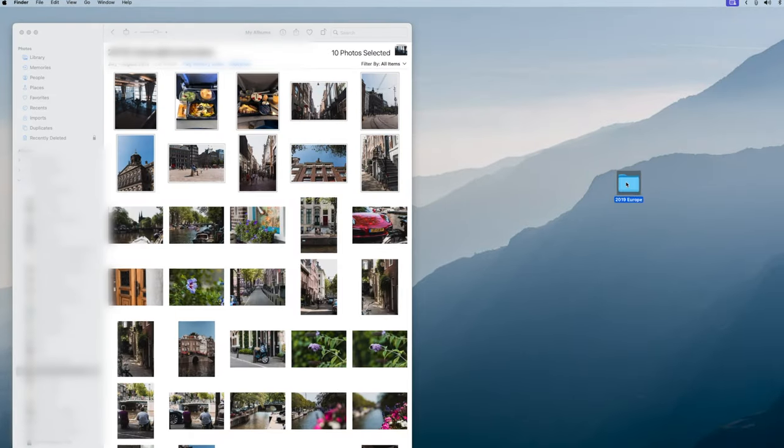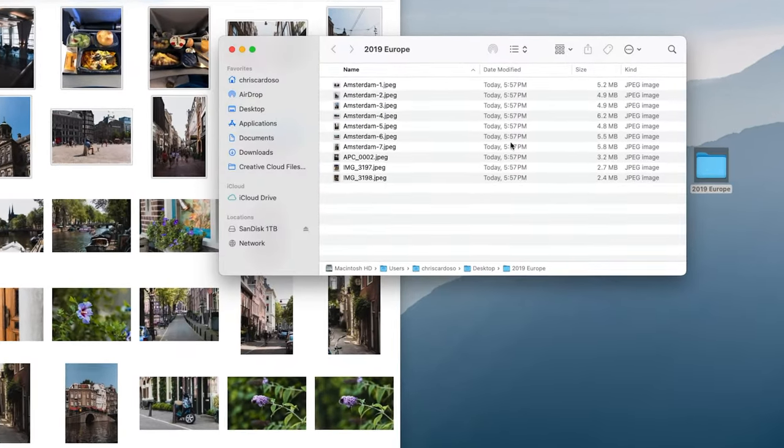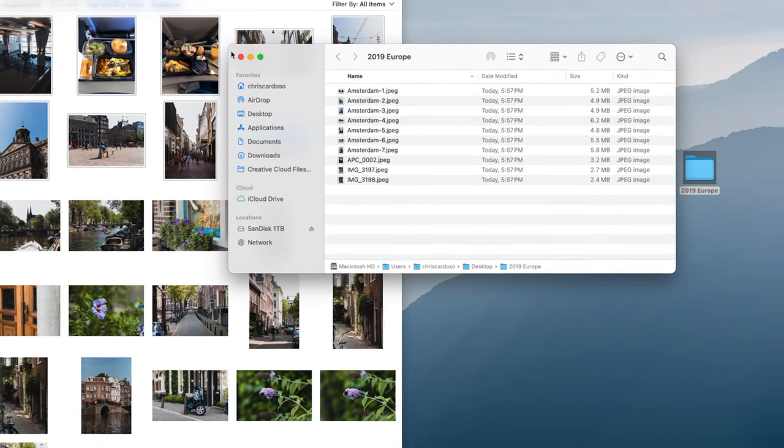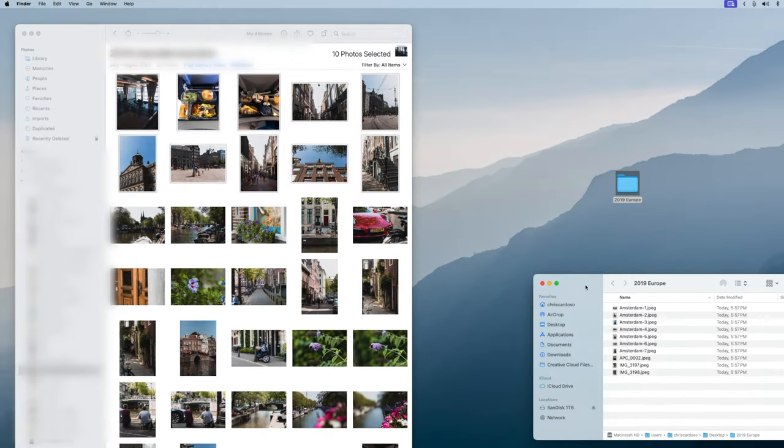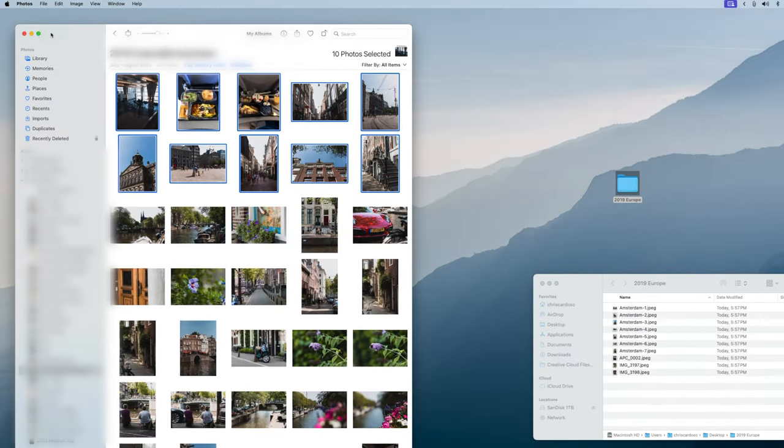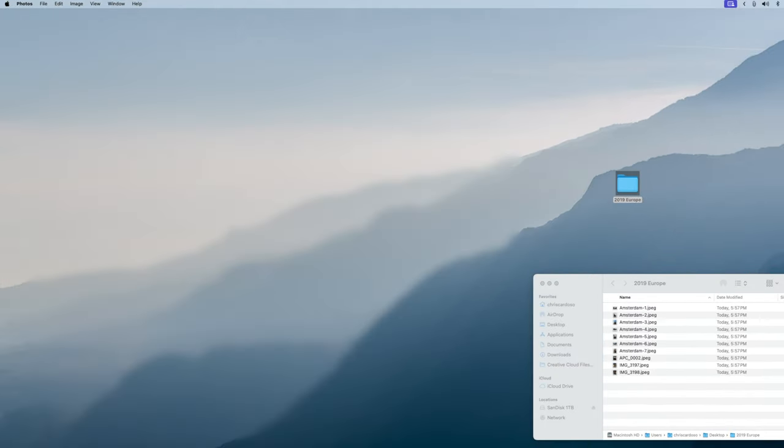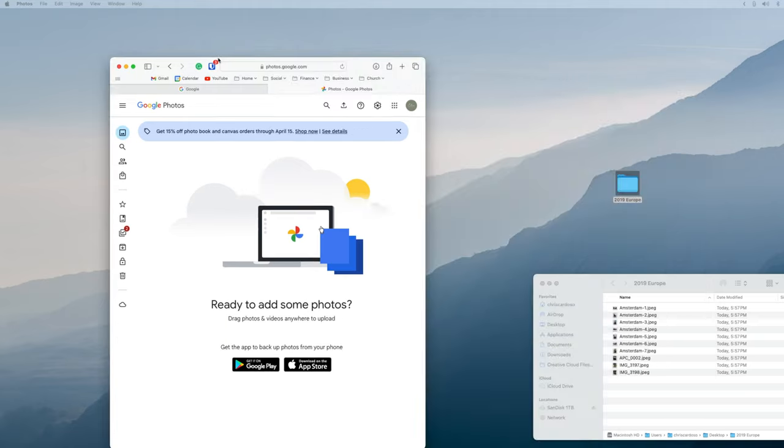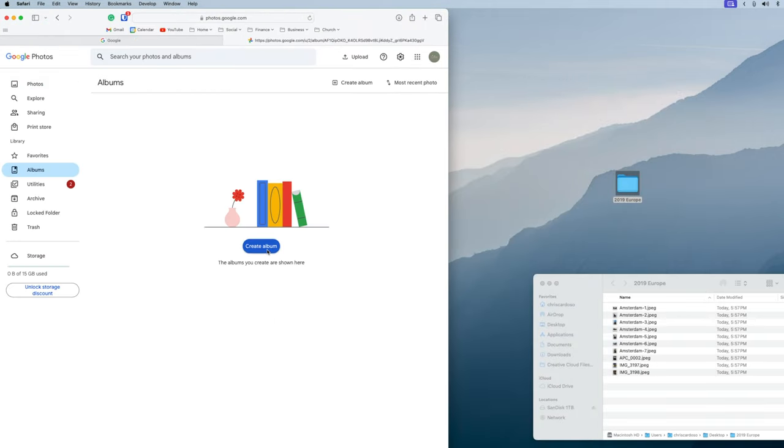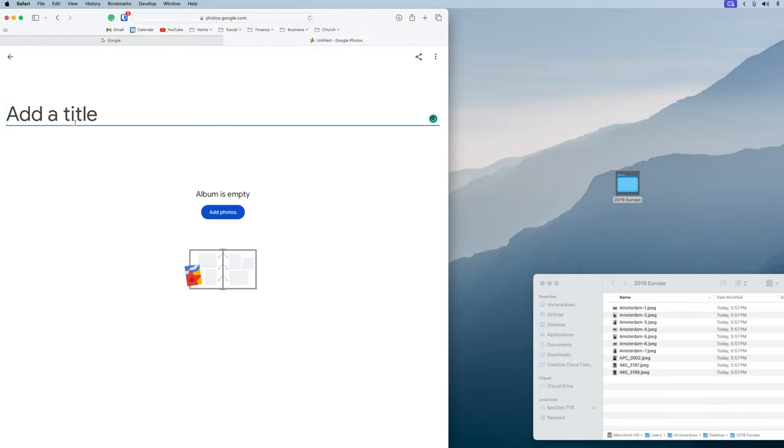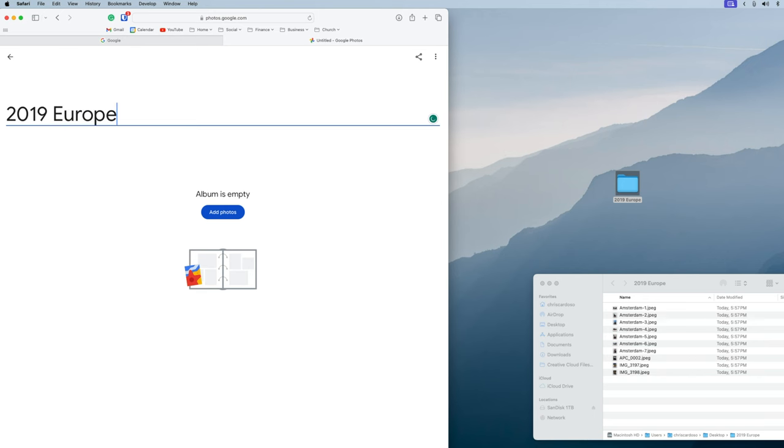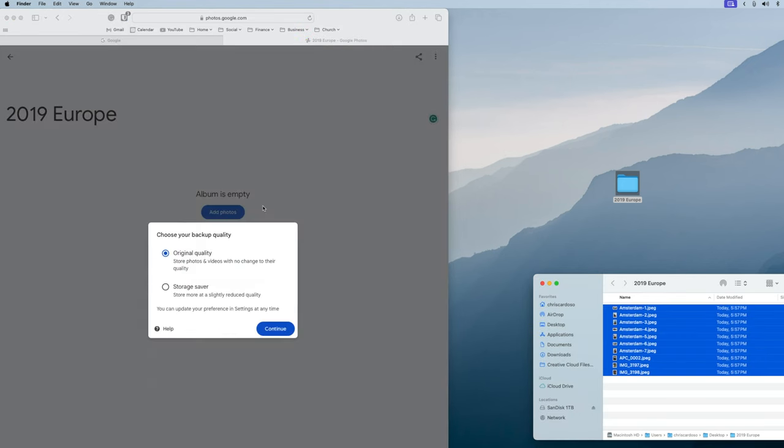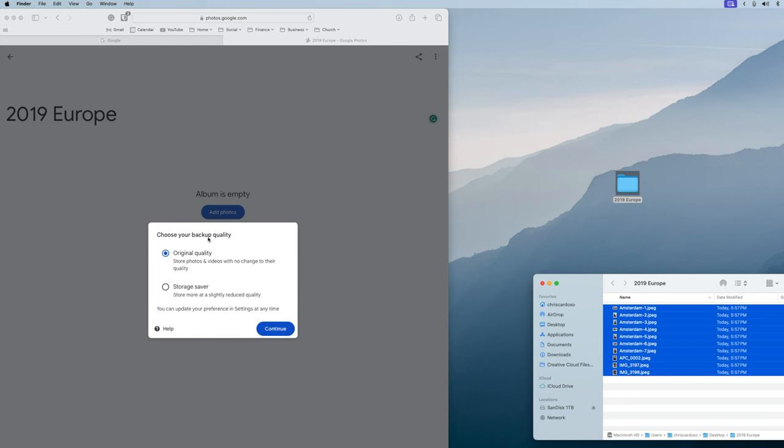So once those photos are done, you'll see they've exported here into my folder, and now I'm going to open up Google Photos. I'm going to start by creating a new album, and I'm going to name it 2019 Europe, just like I did that folder, and I'll simply drag and drop my images in. You'll see that I've got two options. I've got original quality or storage saver, which is going to save a slightly more compressed version of those photos.